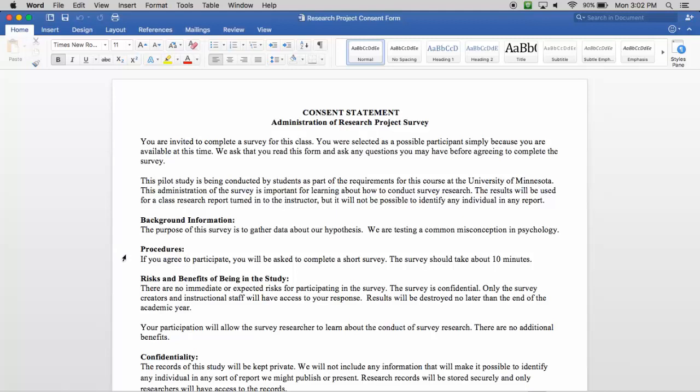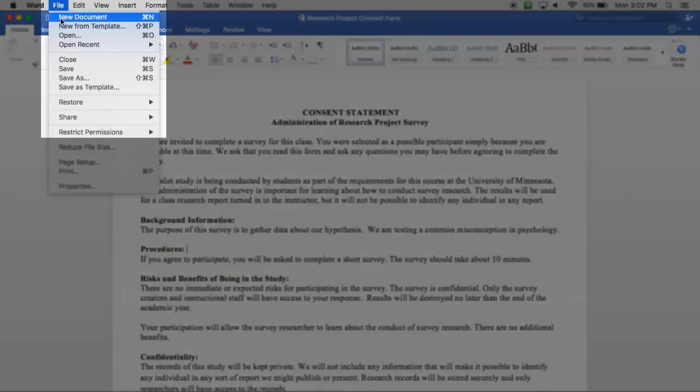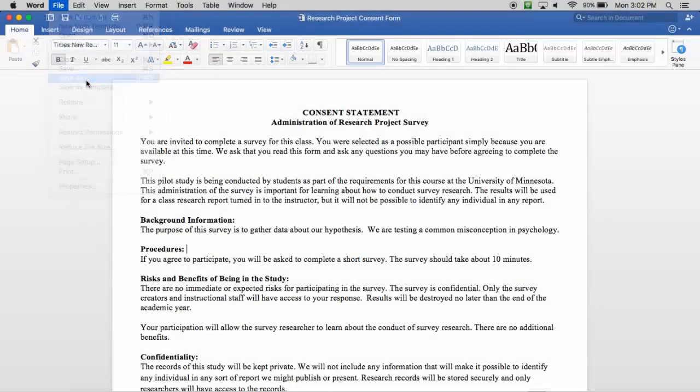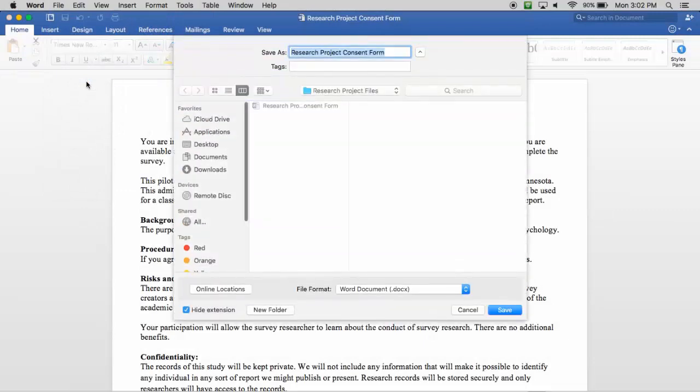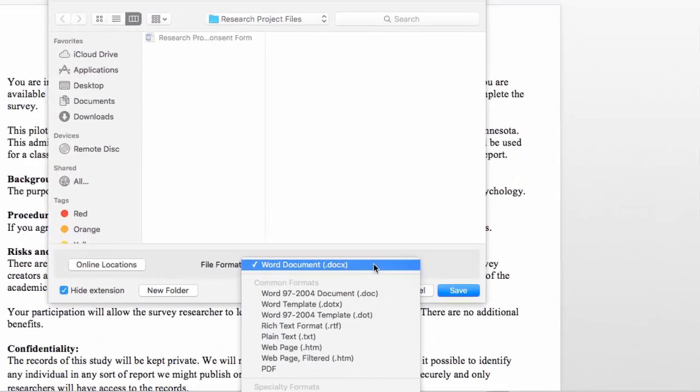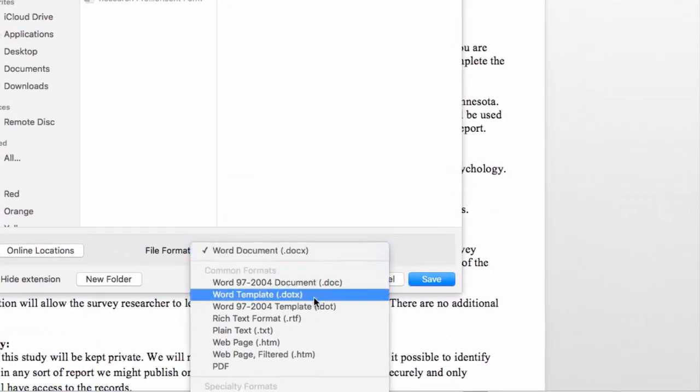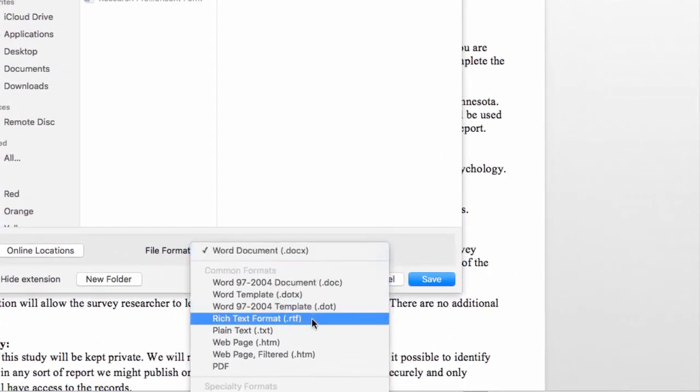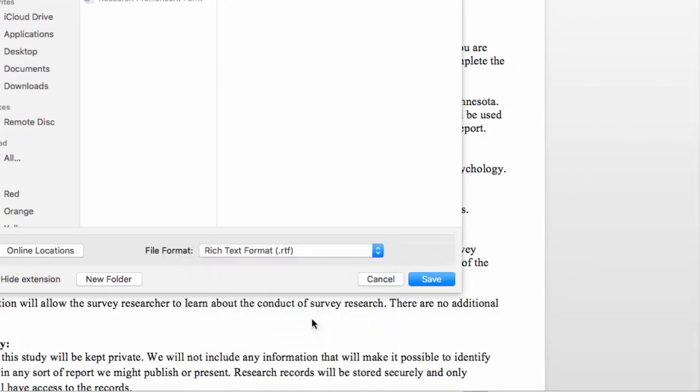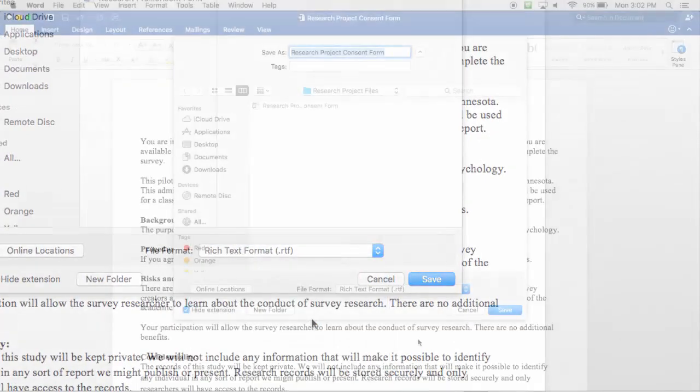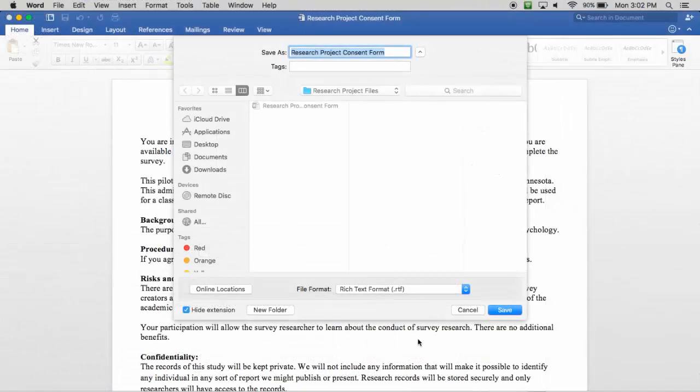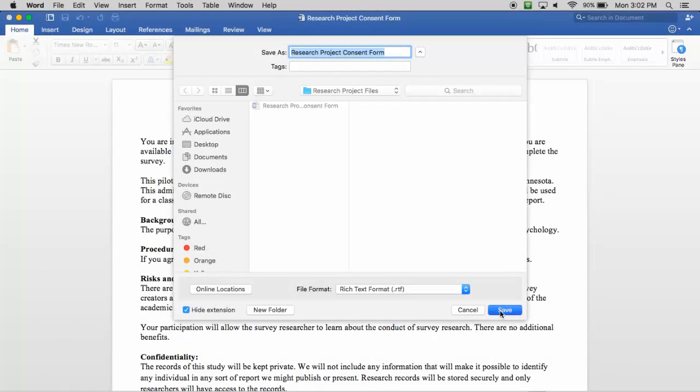First, open your approved informed consent statement. It is likely a Microsoft Word document similar to the one we are using in this example. Save your consent form in rich text format by selecting File, then Save As, and selecting Rich Text Format from the Save As Type drop-down menu. This will remove any special formatting created by Microsoft Word that can interfere with Qualtrics.